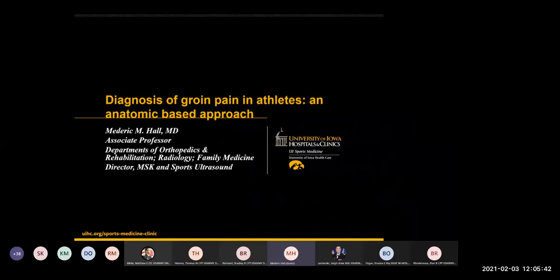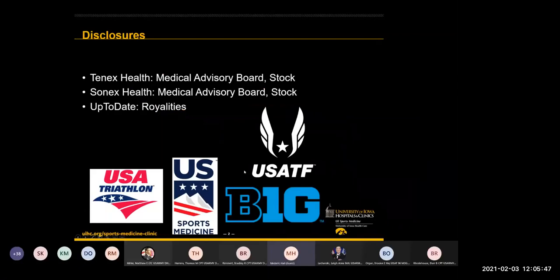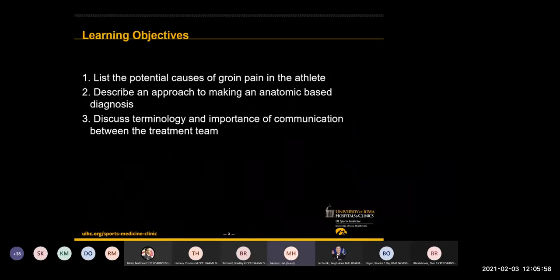A few disclosures: I work with a few medical device companies and receive some royalties, none of which are directly related to our talk today. Our learning objectives broadly are to go through what the causes are, talk about my approach — which is my level five evidence, but hopefully you'll find it helpful.